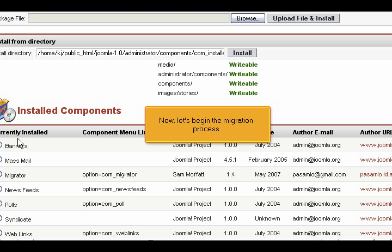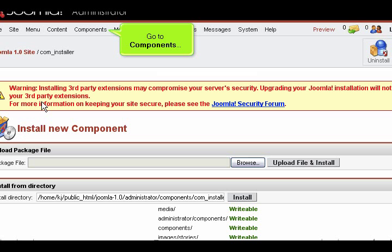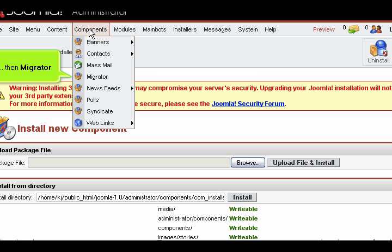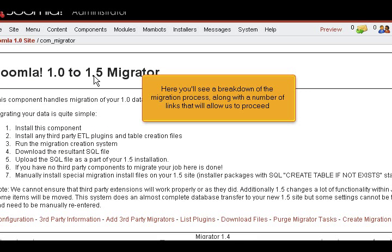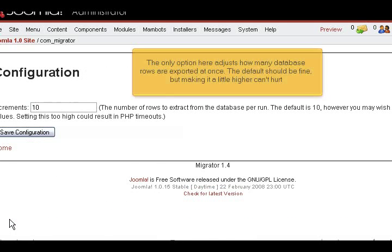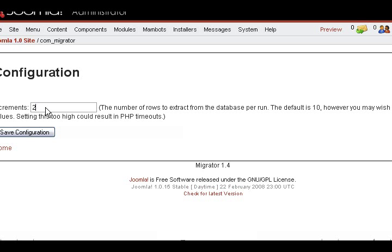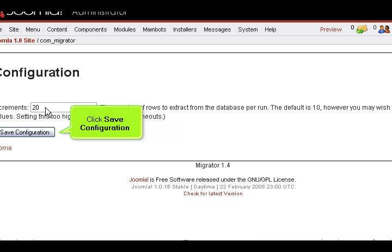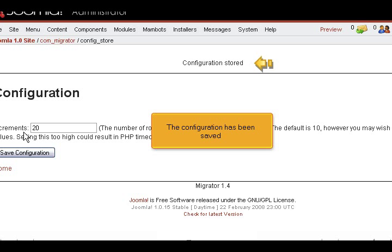Now, let's begin the migration process. Go to Components, then Migrator. Here you'll see a breakdown of the migration process along with a number of links that will allow us to proceed. Let's go to Configuration first. The only option here adjusts how many database rows are exported at once. The default should be fine, but making it a little higher can't hurt. Click Save Configuration. The configuration has been saved.